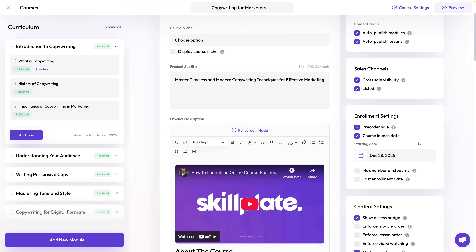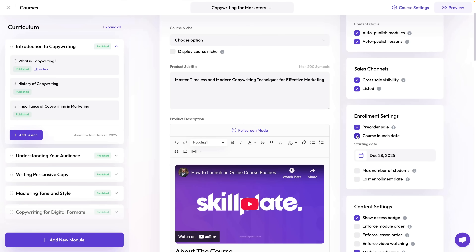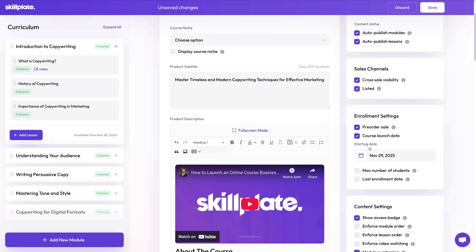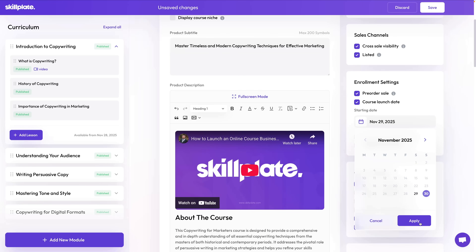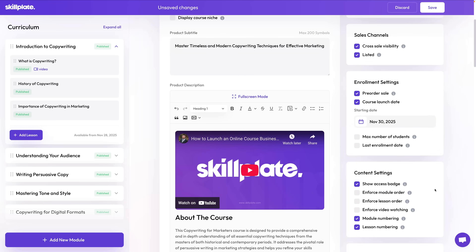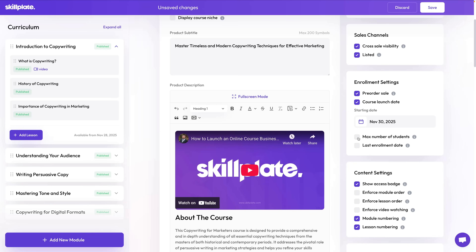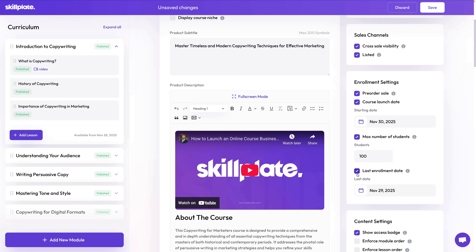The enrollment settings are super awesome — you can run a pre-sale and start selling even before your product is ready. By clicking the launch date button you can add an exact date when people who bought it can access the content. You can also limit the number of people who buy it if you have limited spots, and put a last date for signing up.